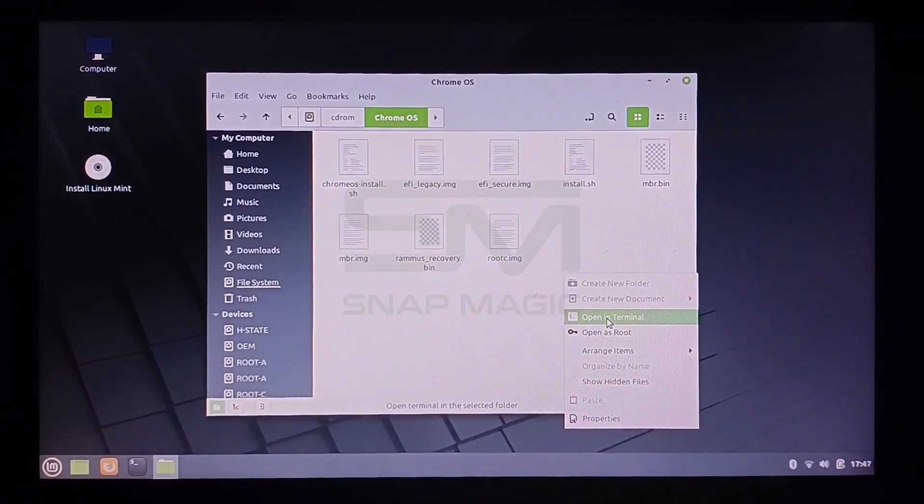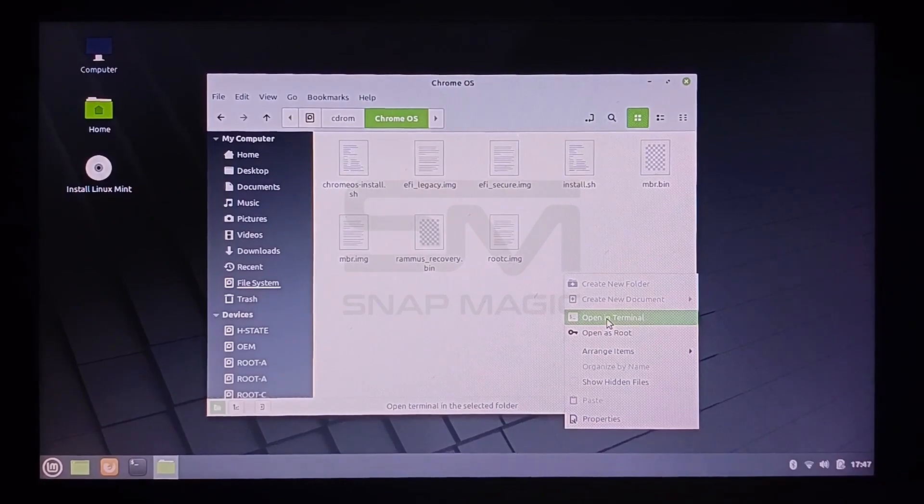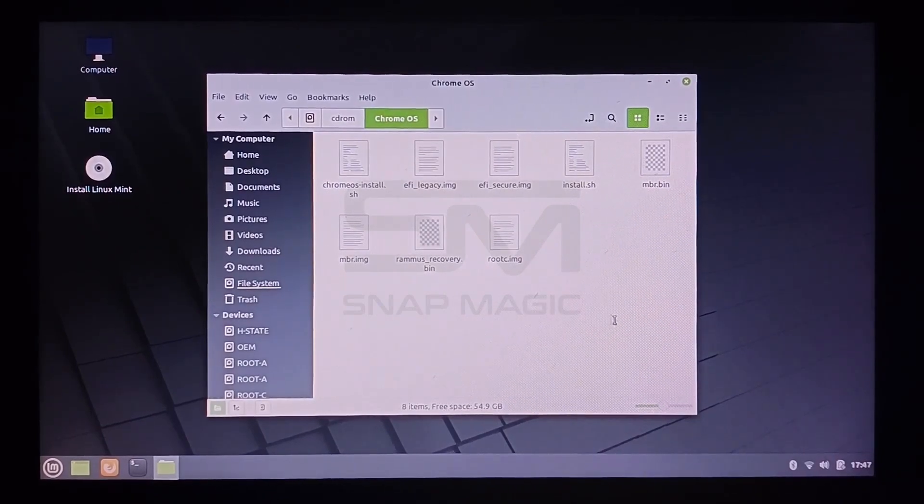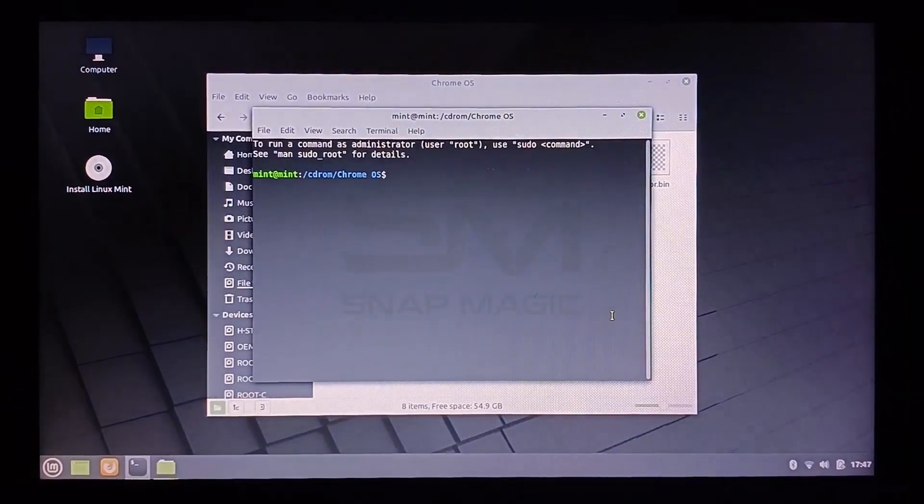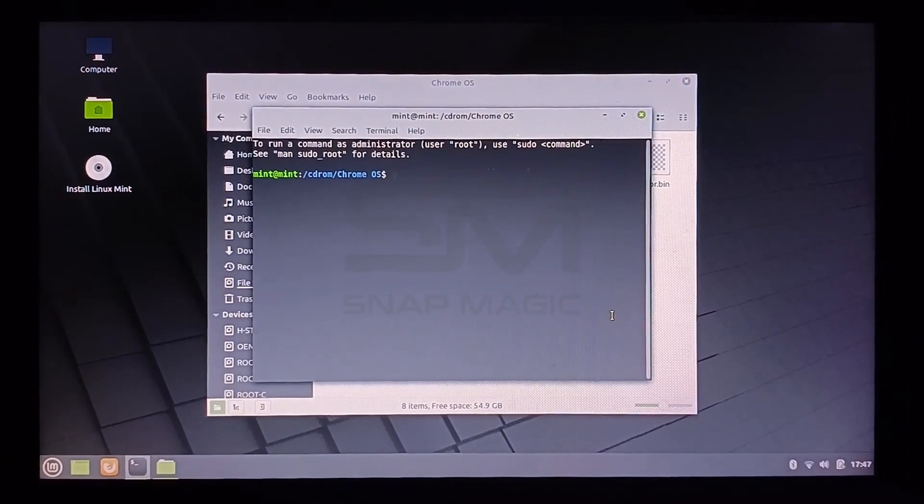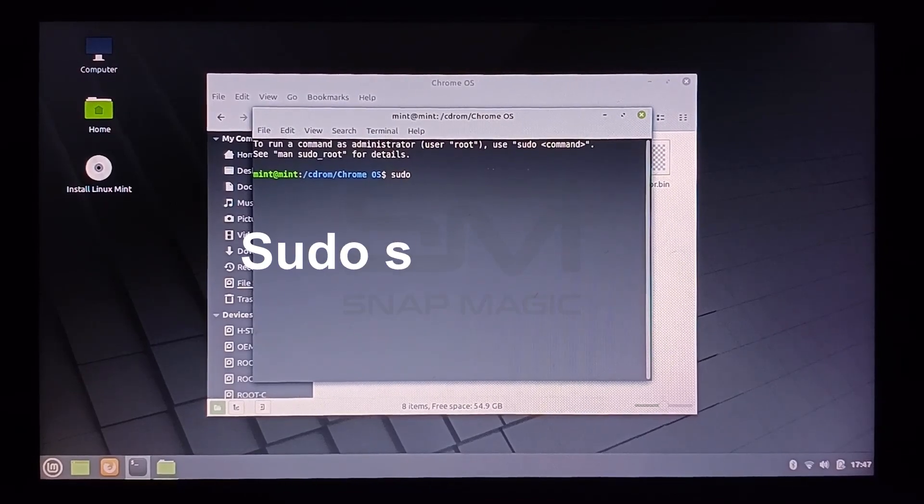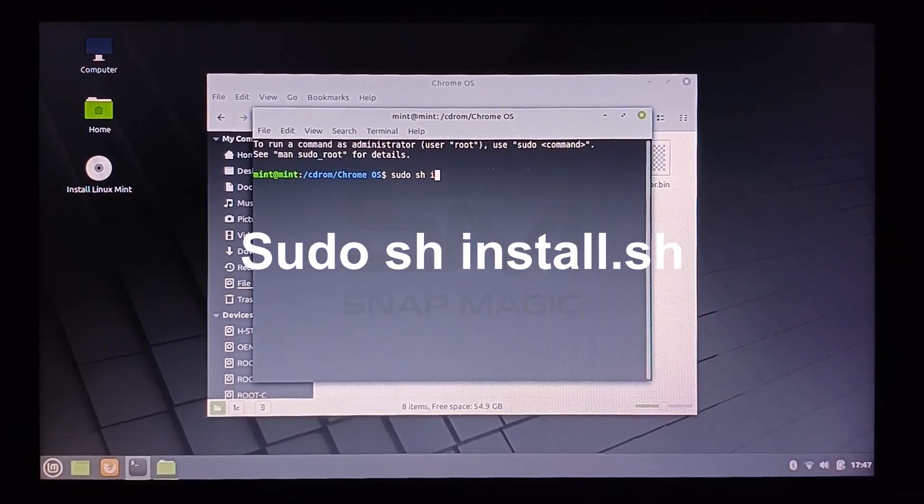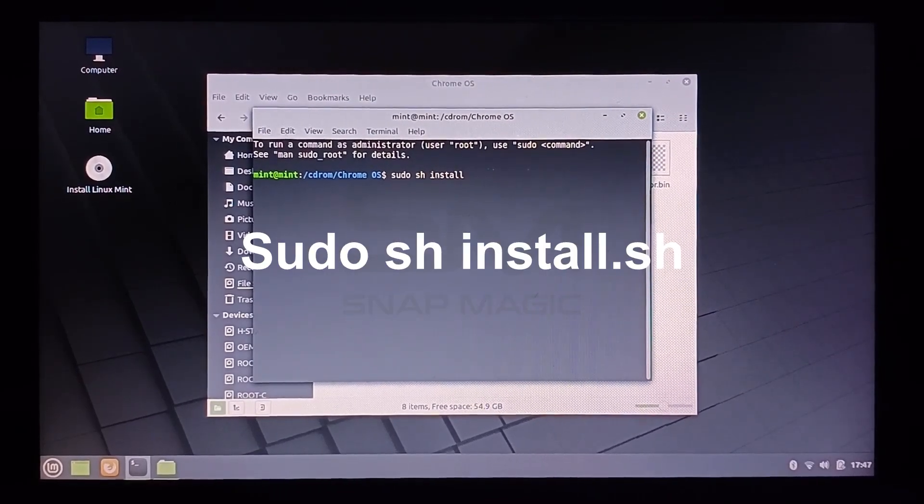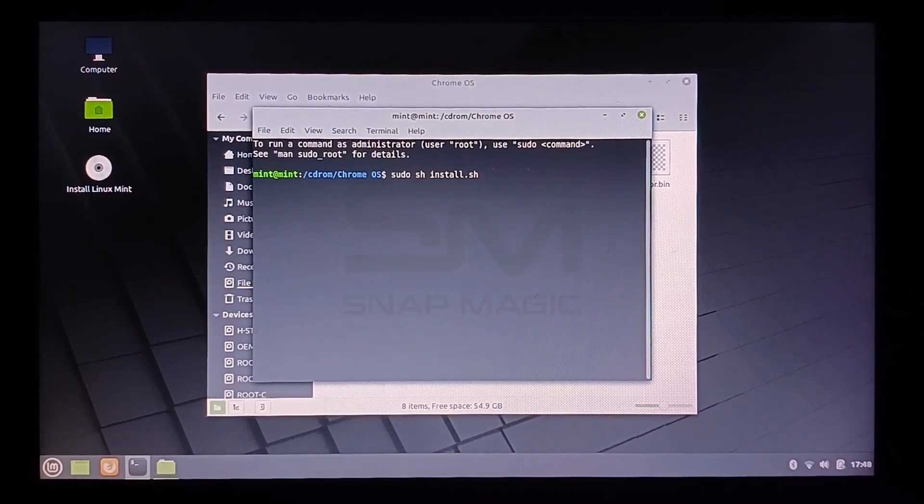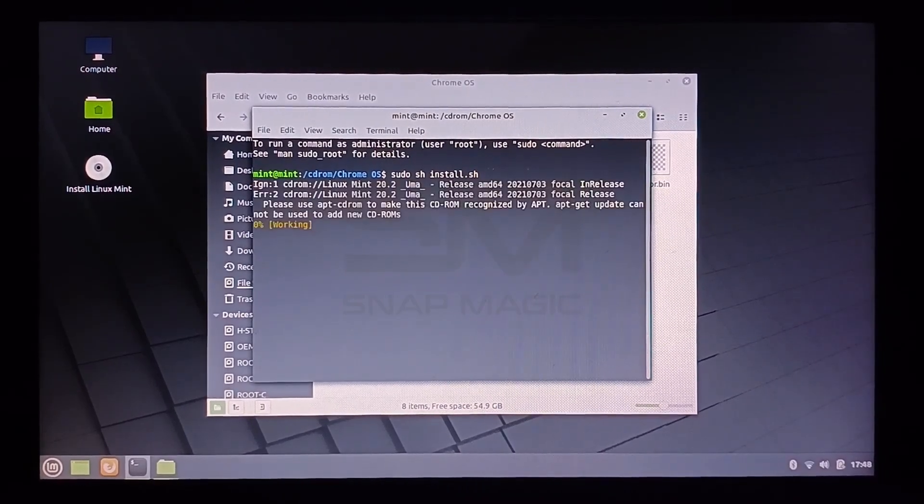Open terminal and type the following command. Press Enter.